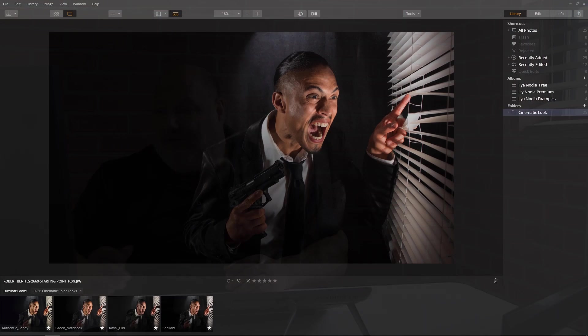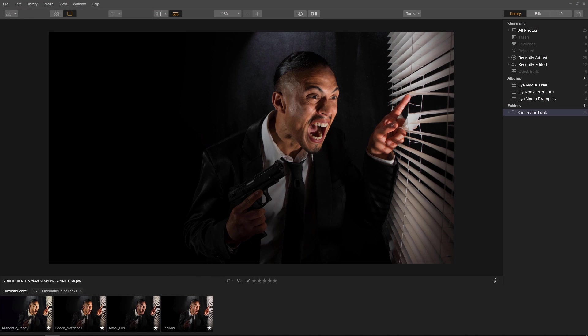Let's try this on a few of my images. Here I have an image from my Assassin series. The image has a dark and moody plot line, so let's apply Ilya's Royal Fun look.